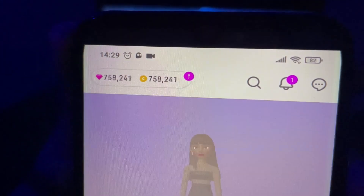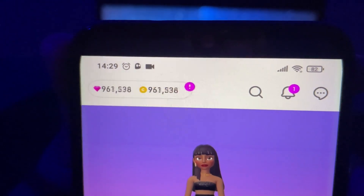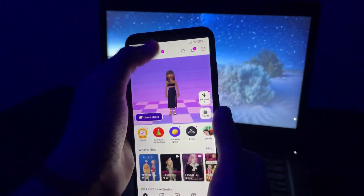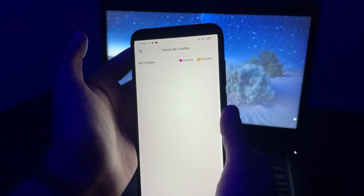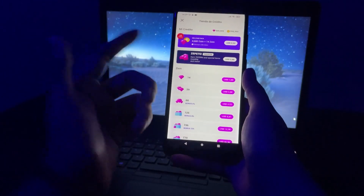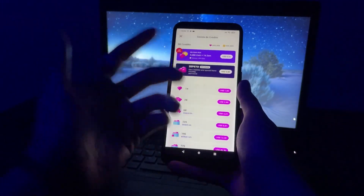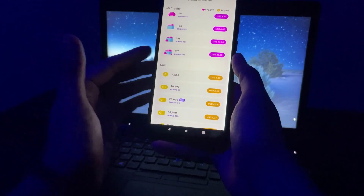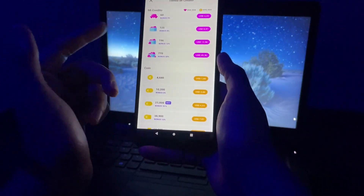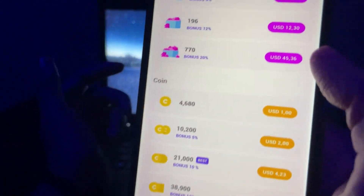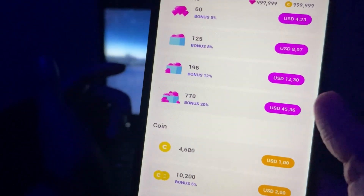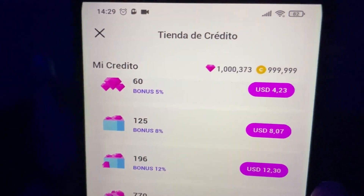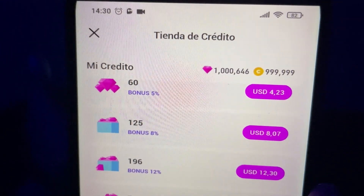As you can see here we get 1 million gems and 1 million coins. And we can always recharge the amount of gems and coins just from the store. So for example I'm going to try to add more gems into my Zipito account. All I need to do is just press any pack that I want to unlock — for example this one — and as you can see the amount of gems gets added to my account.